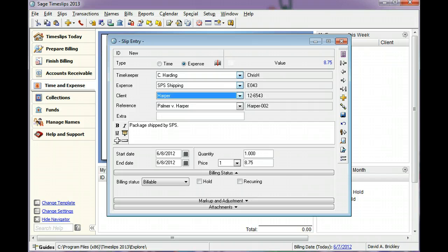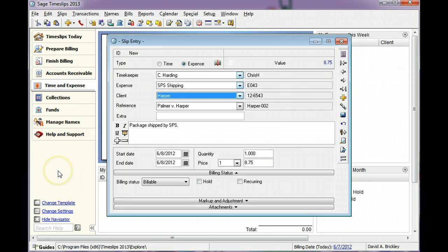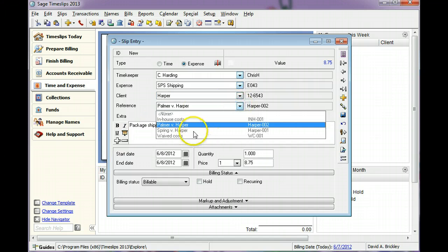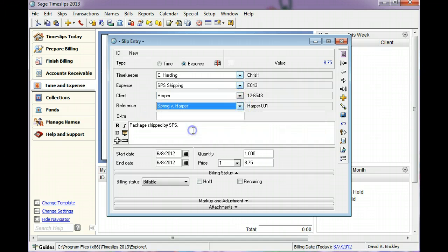References can help you group charges on bills and reports. Slips for Hopper default to Palmer v. Hopper. In this example, we will use Spring v. Hopper.